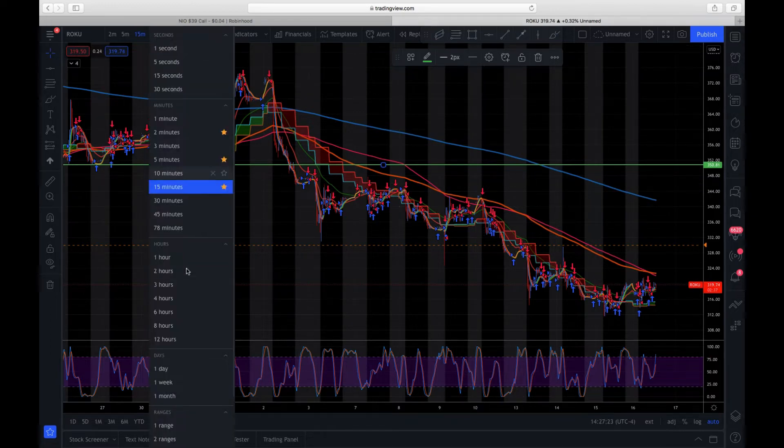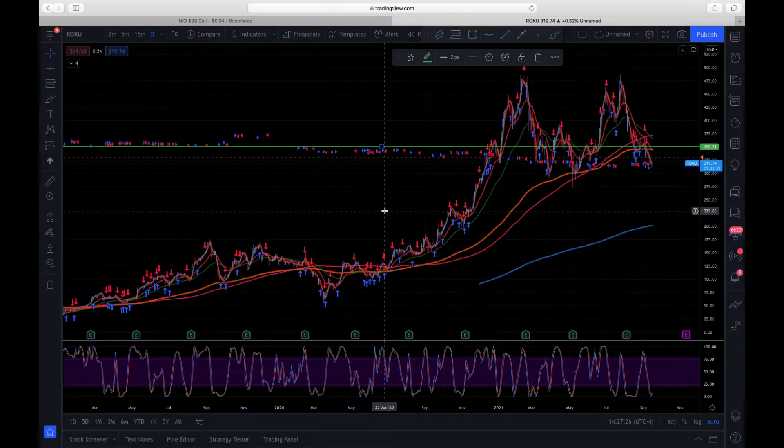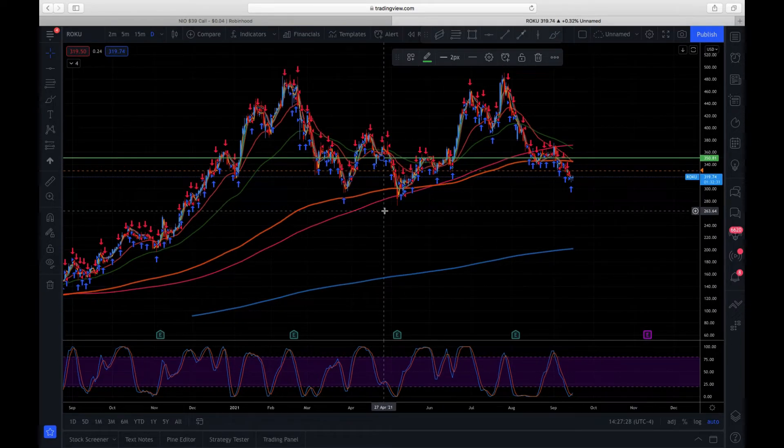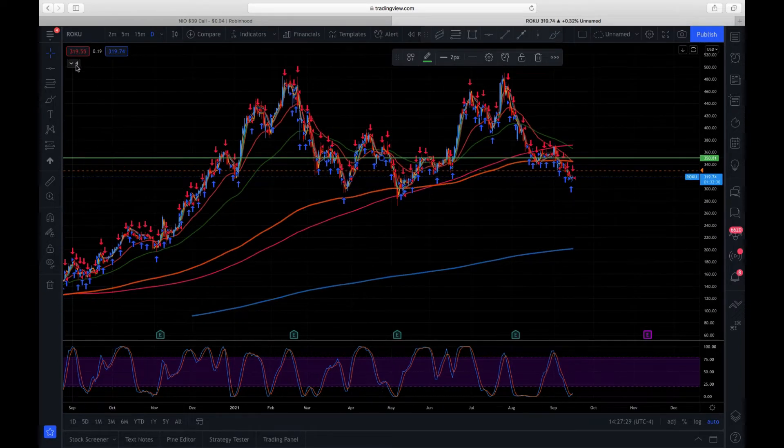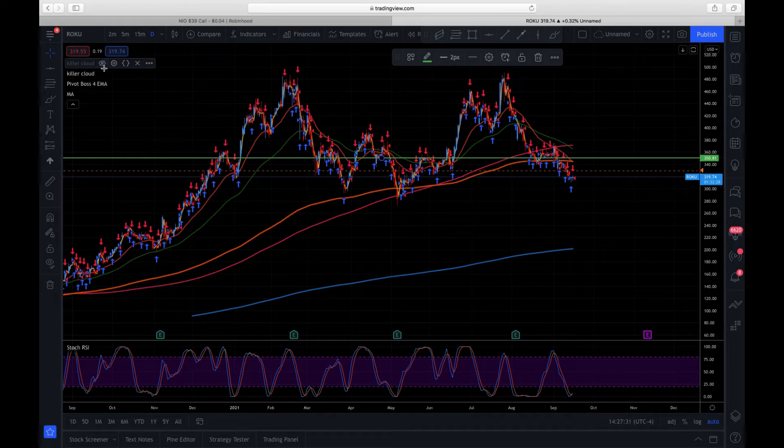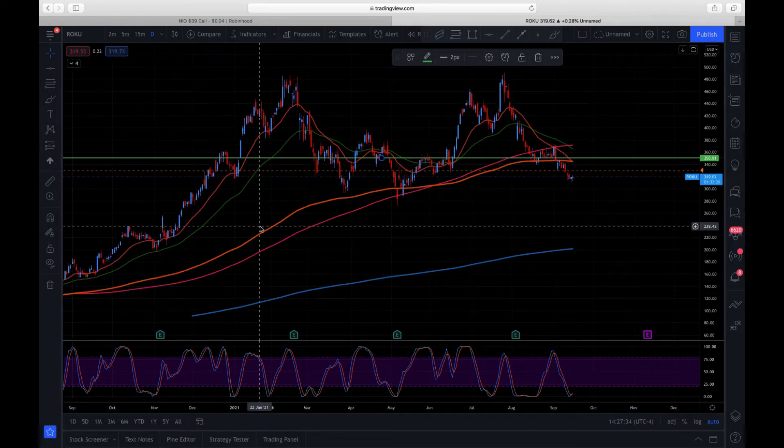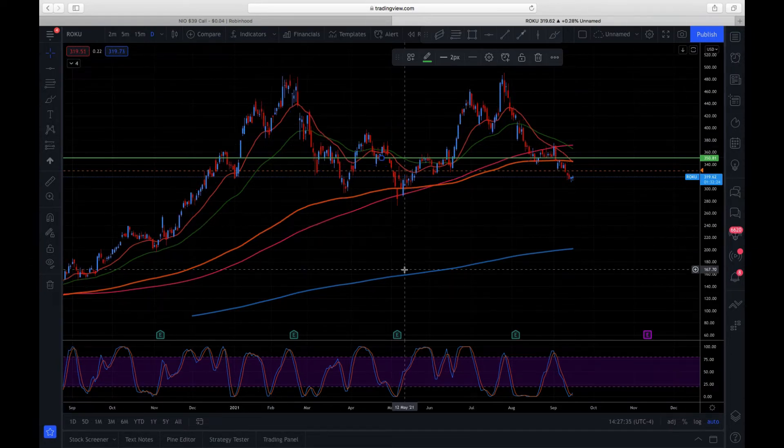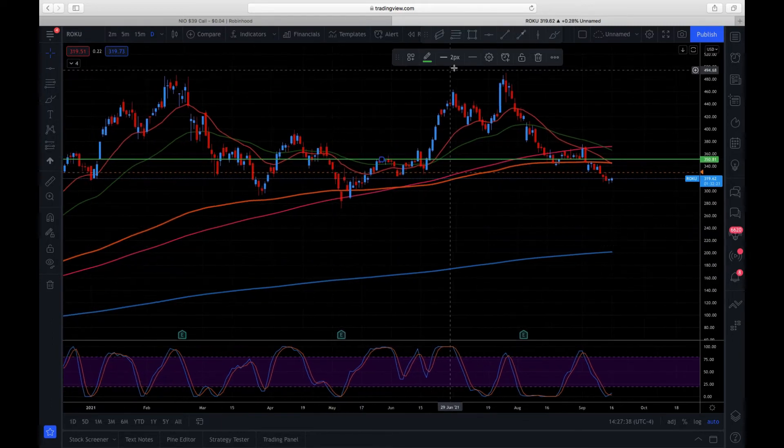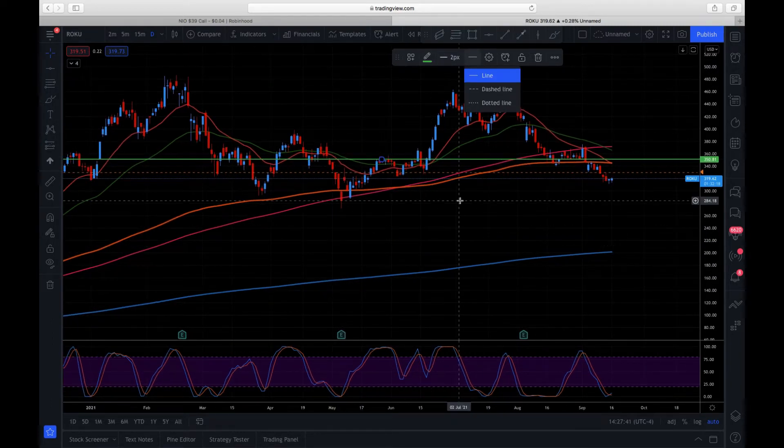The reason why, if we look at the daily chart here, let me just remove some of this stuff so we can get a good clear picture of what's going on. I'm thinking that we may come down to $300.